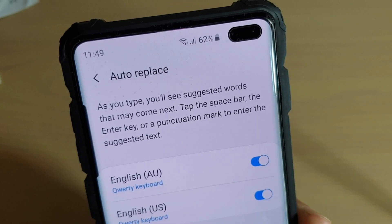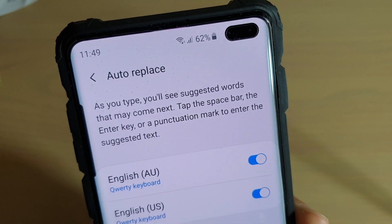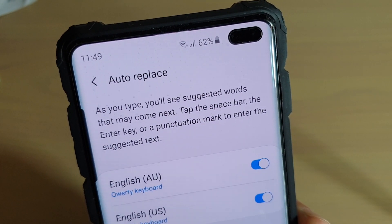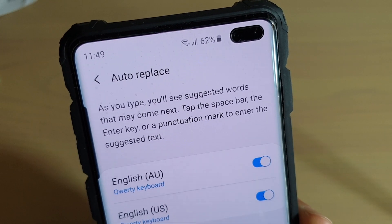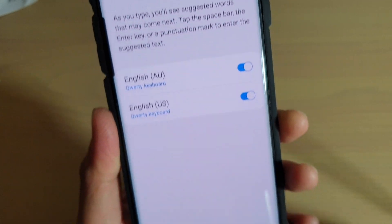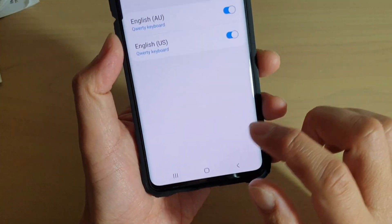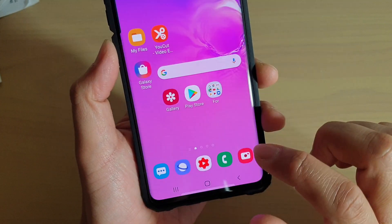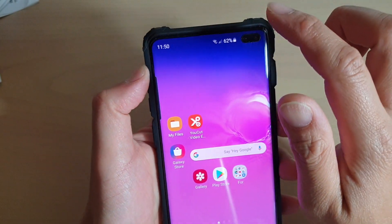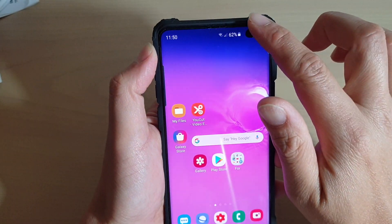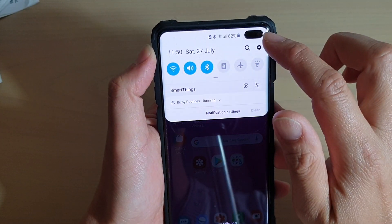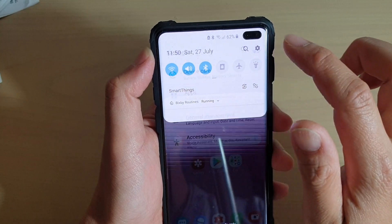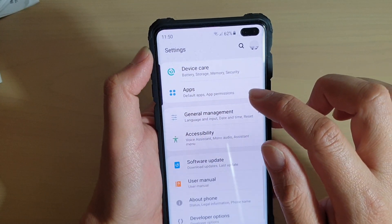How to enable or disable keyboard auto replace to use suggested text. First, tap on the home key to go back to your home screen, then swipe down at the top and tap on the settings icon.